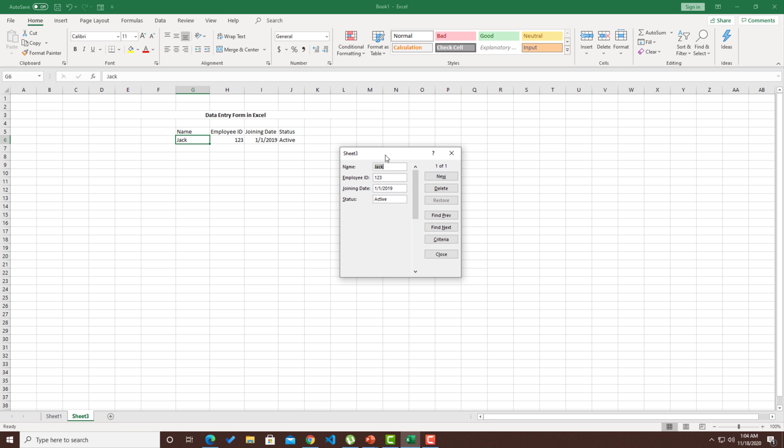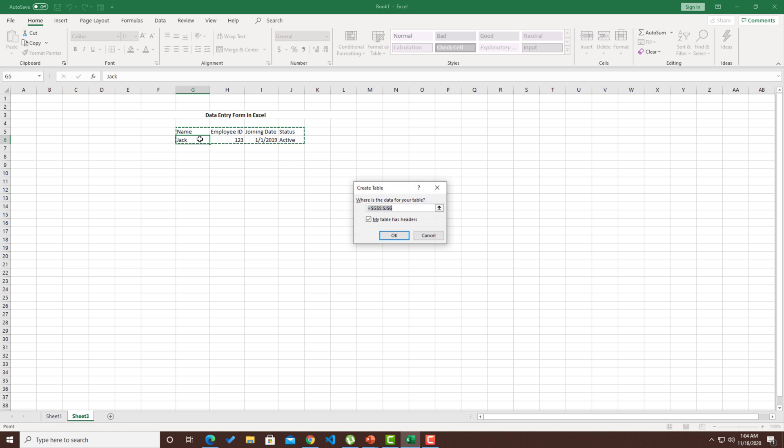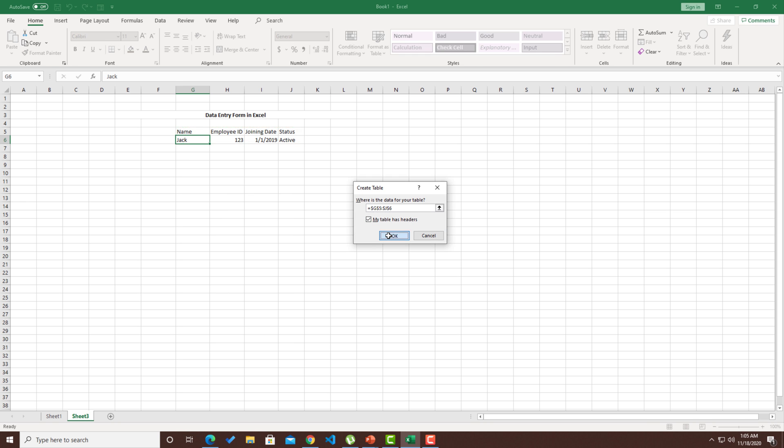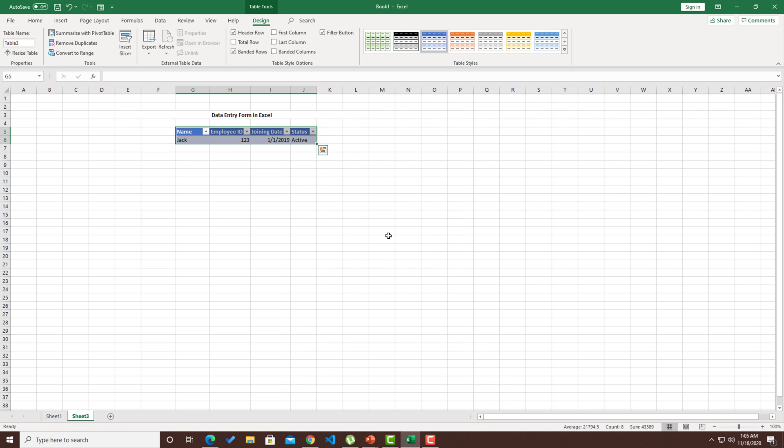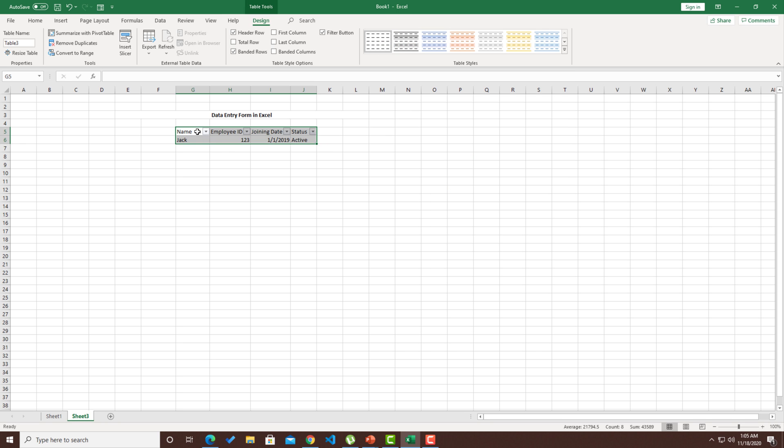Before doing anything in the form, let me go and make this as a table. In order to make this as a table, I'm going to do Ctrl T. If you press the shortcut of Ctrl T, then it will ask with whatever data you have, it will do the selection and ask you to create a table. Since my table also has the column names as a header, I'll just select this part and then click okay.